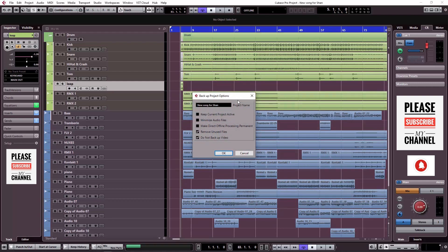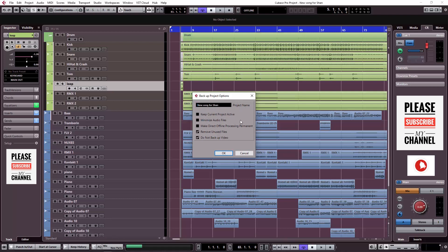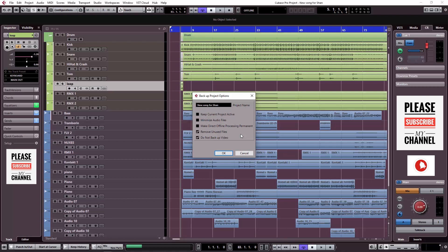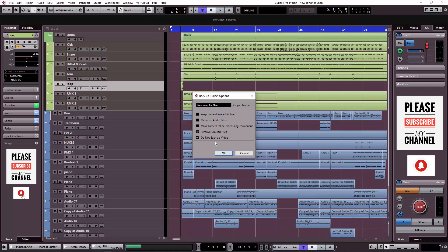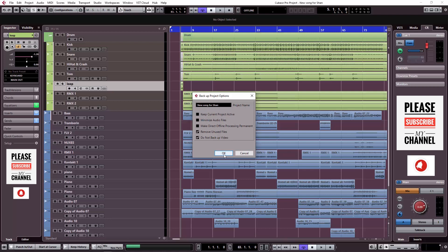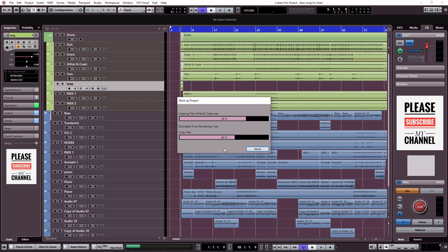Now I will check the name of the project and remove any unnecessary files. If you have any new files from recording, make sure you don't lose any backup. We will click the button and choose not to backup video files, as that would take more space.